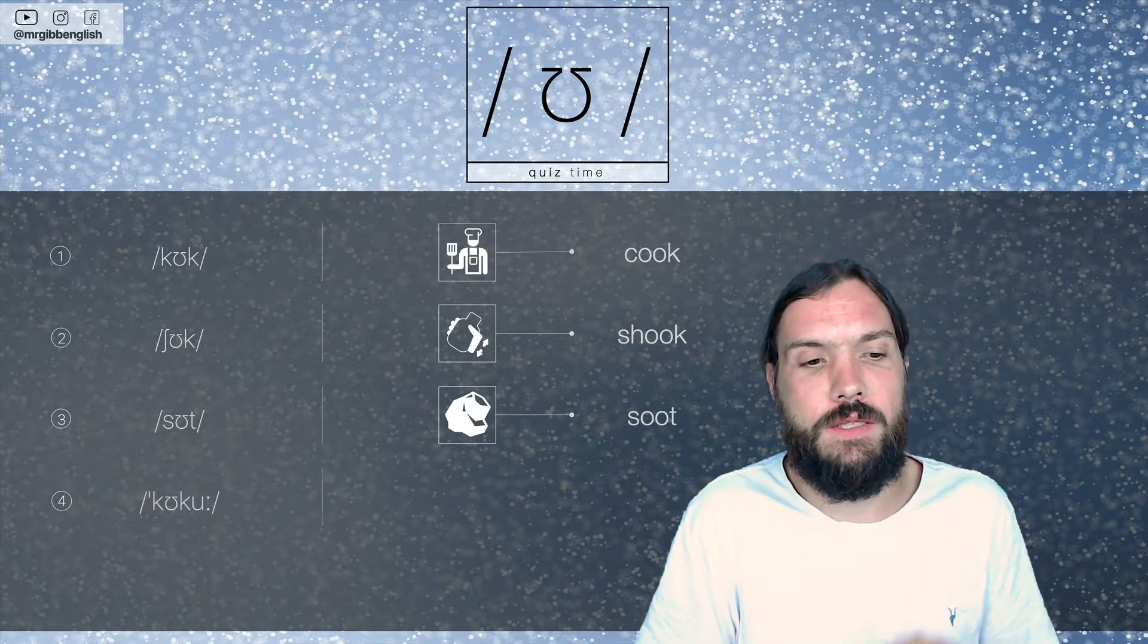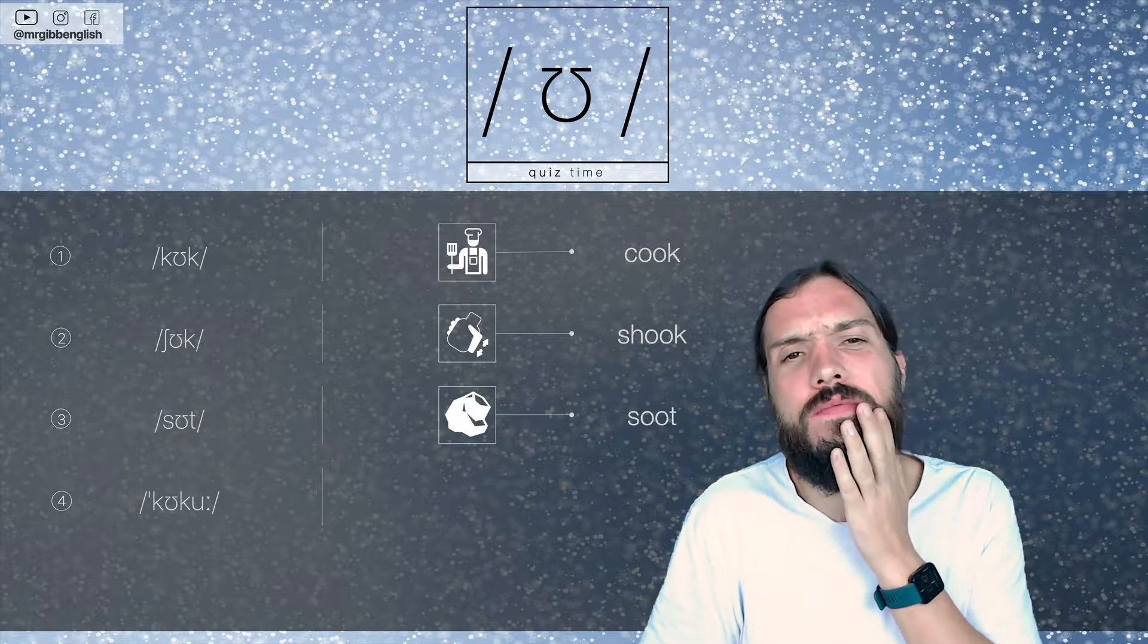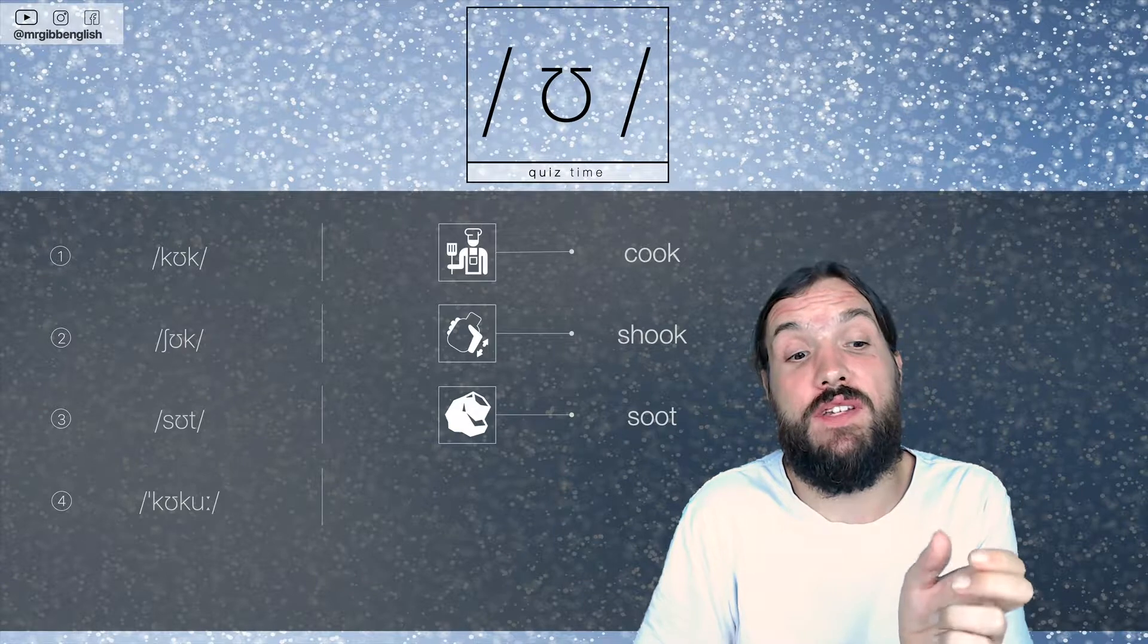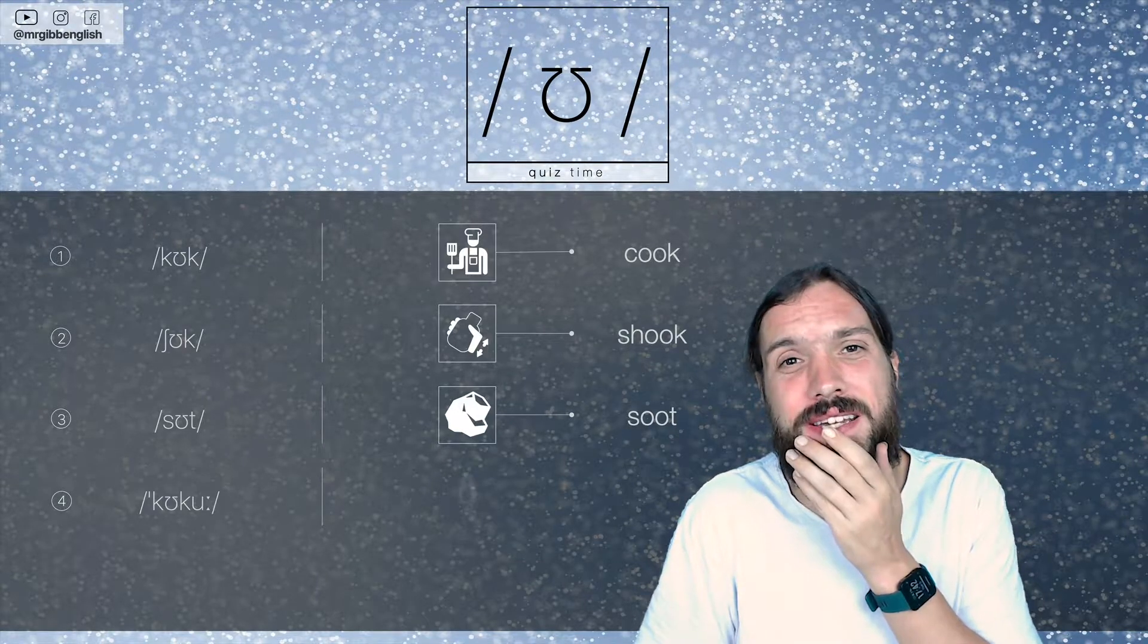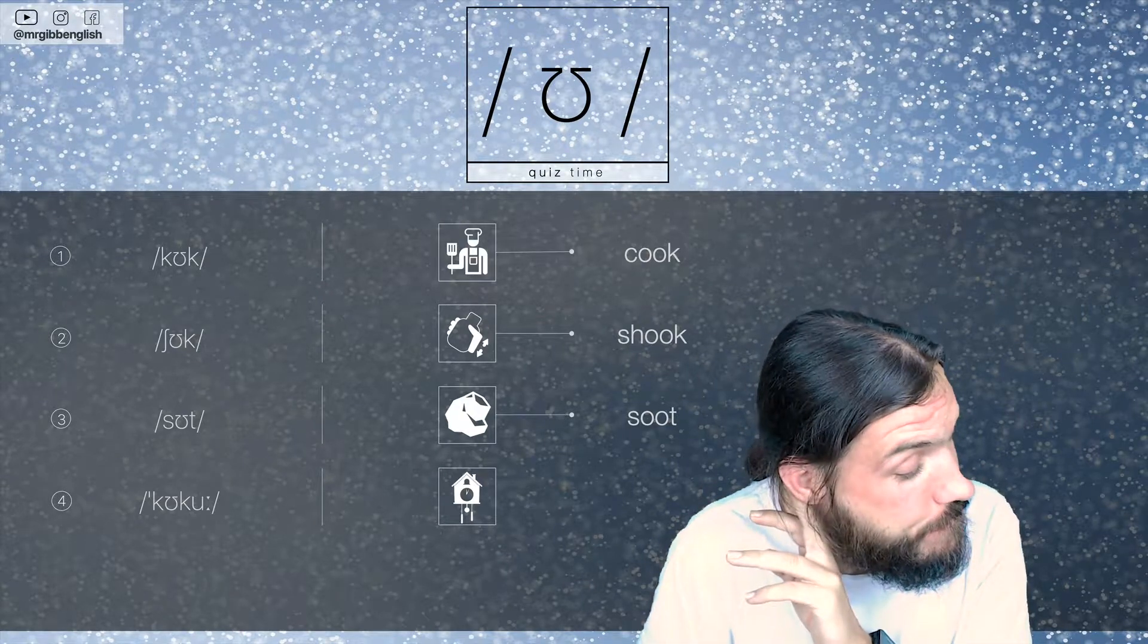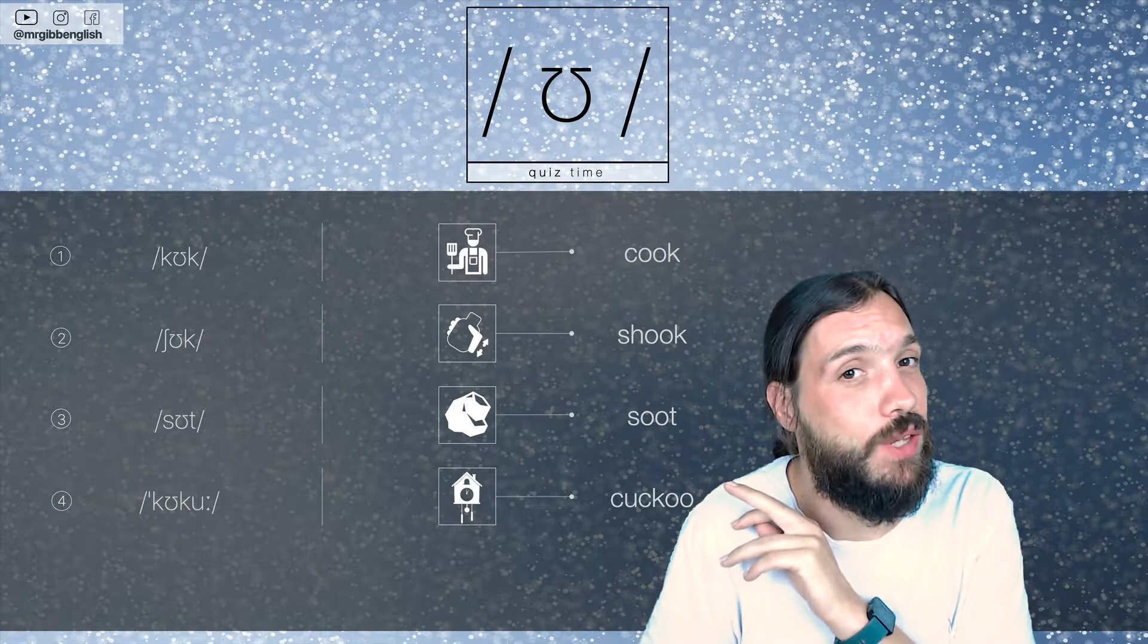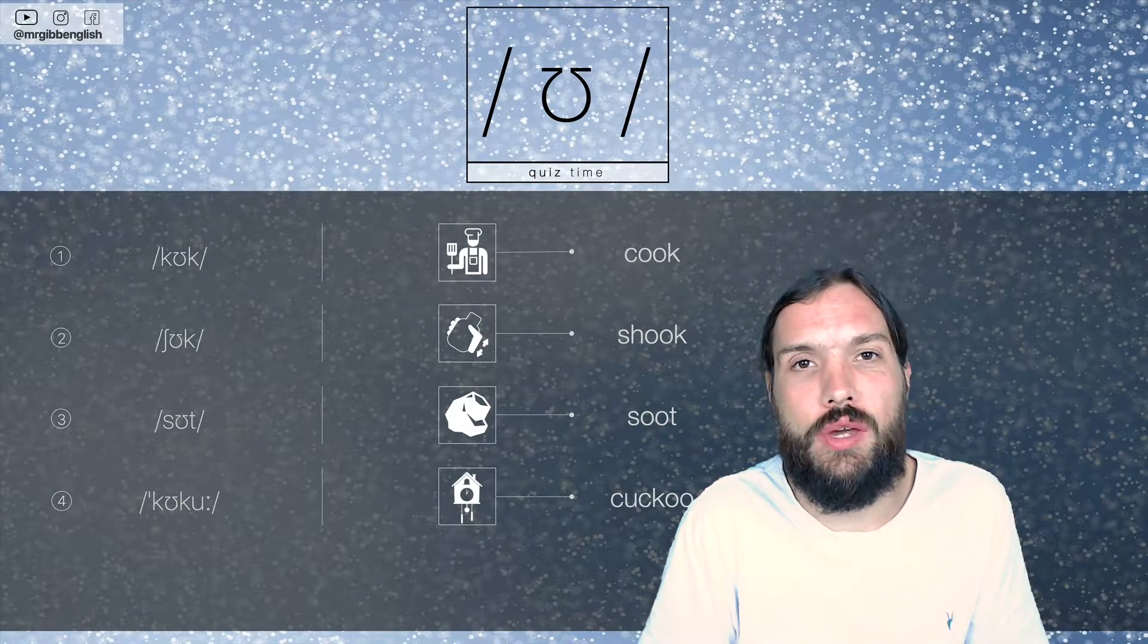Number four. It's a strange looking word, isn't it? And it's a perfect example as well of those slight differences in sound. What is this? This might help you. What's that? Cuckoo. Cuckoo. Cuckoo. Cuckoo. That's in a cuckoo clock.